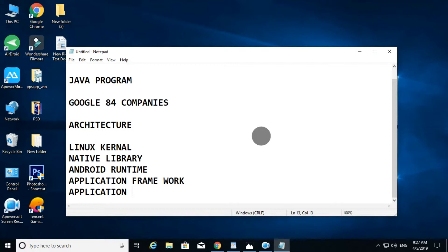In the Android architecture, you can see the Linux kernel. You can see Native Libraries with C and C++ programs. You can see Dalvik. You can see the Application Framework with libraries and C and C++. You can see Applications — what is browser, games, any application — you can see here.